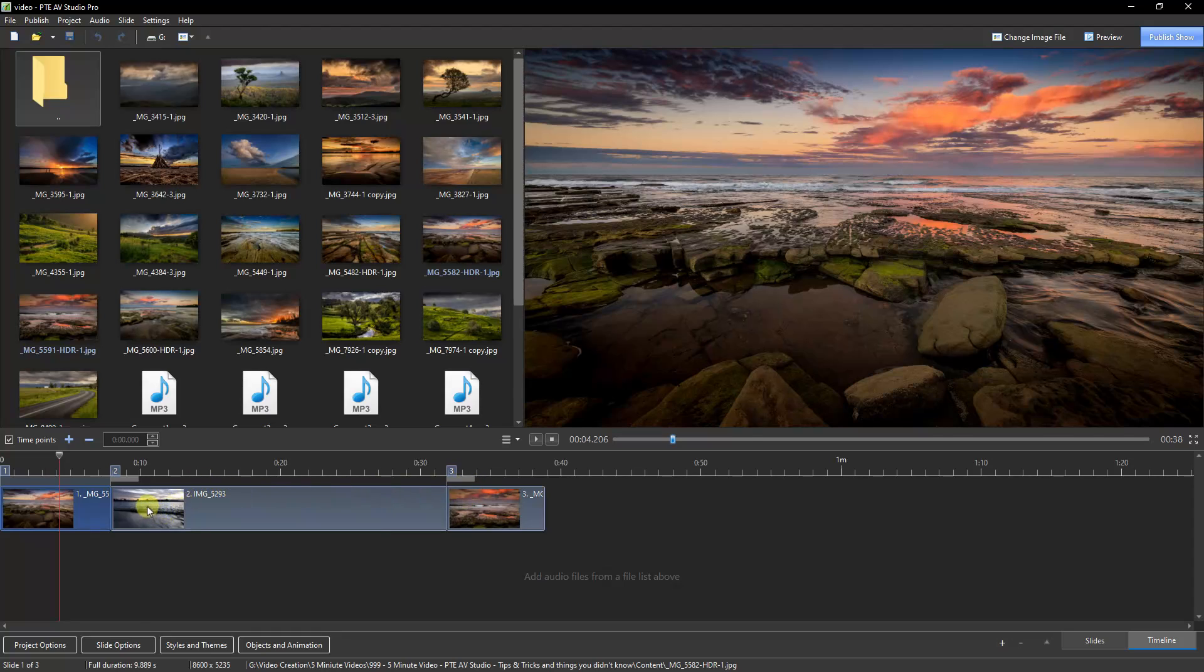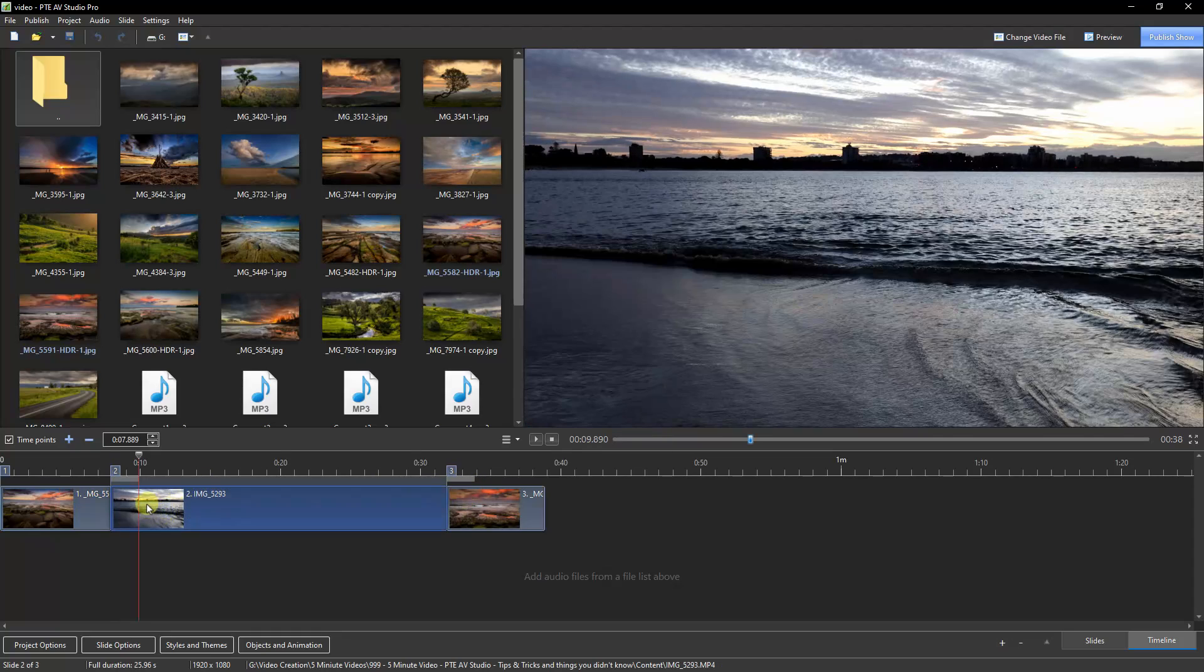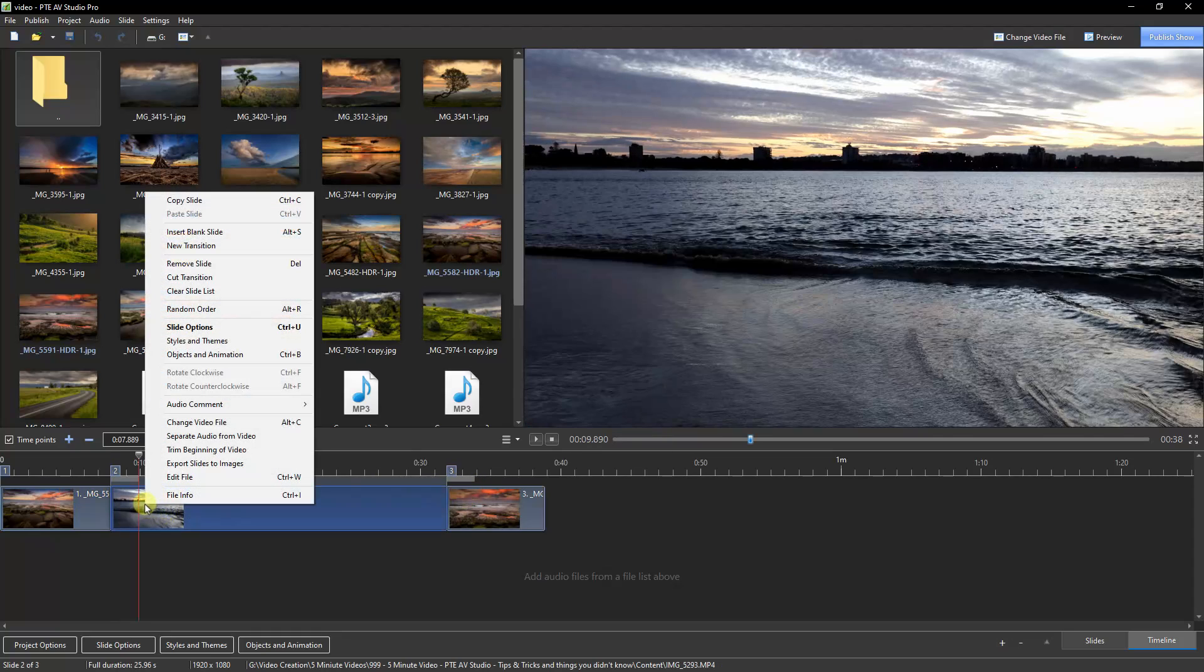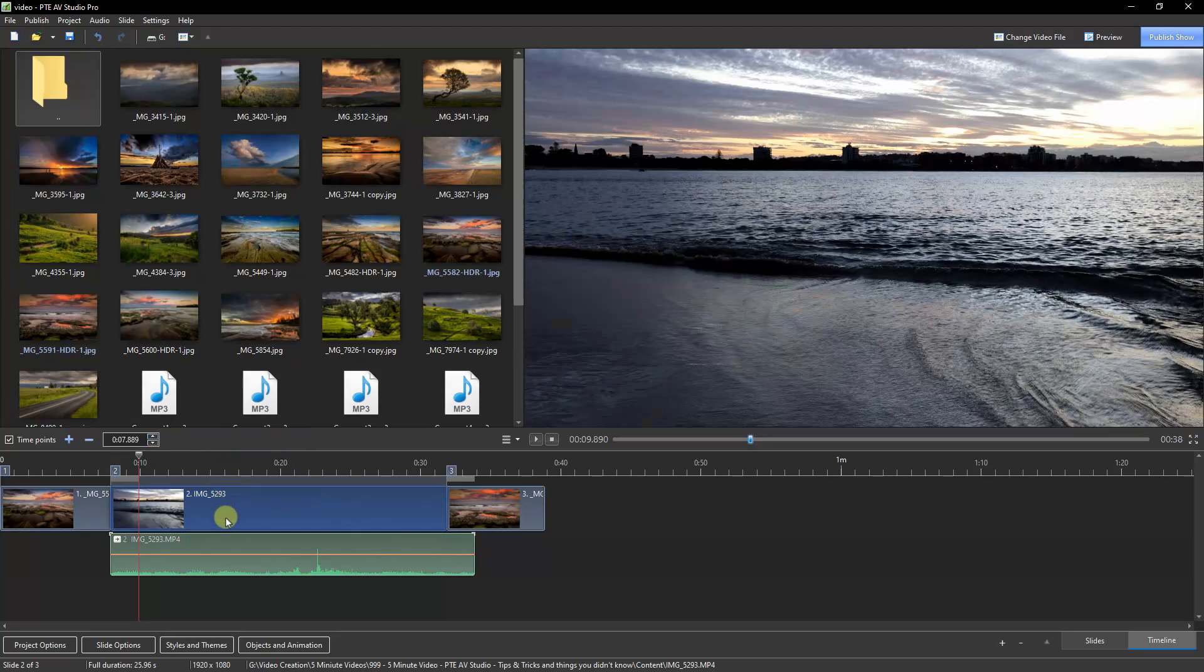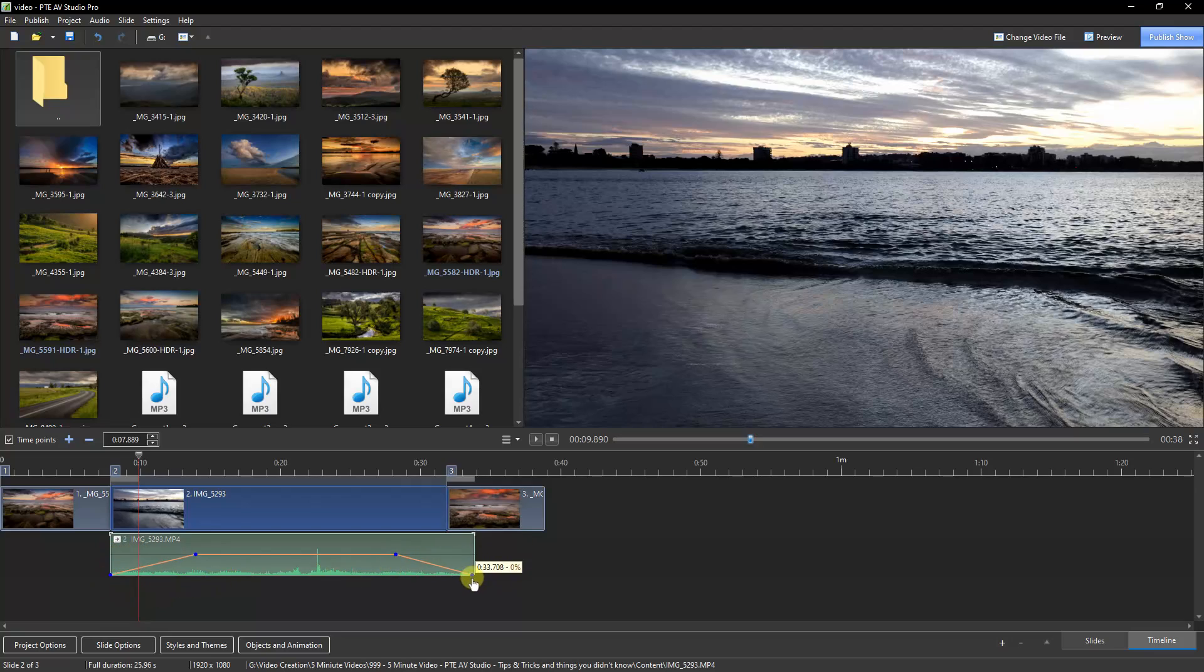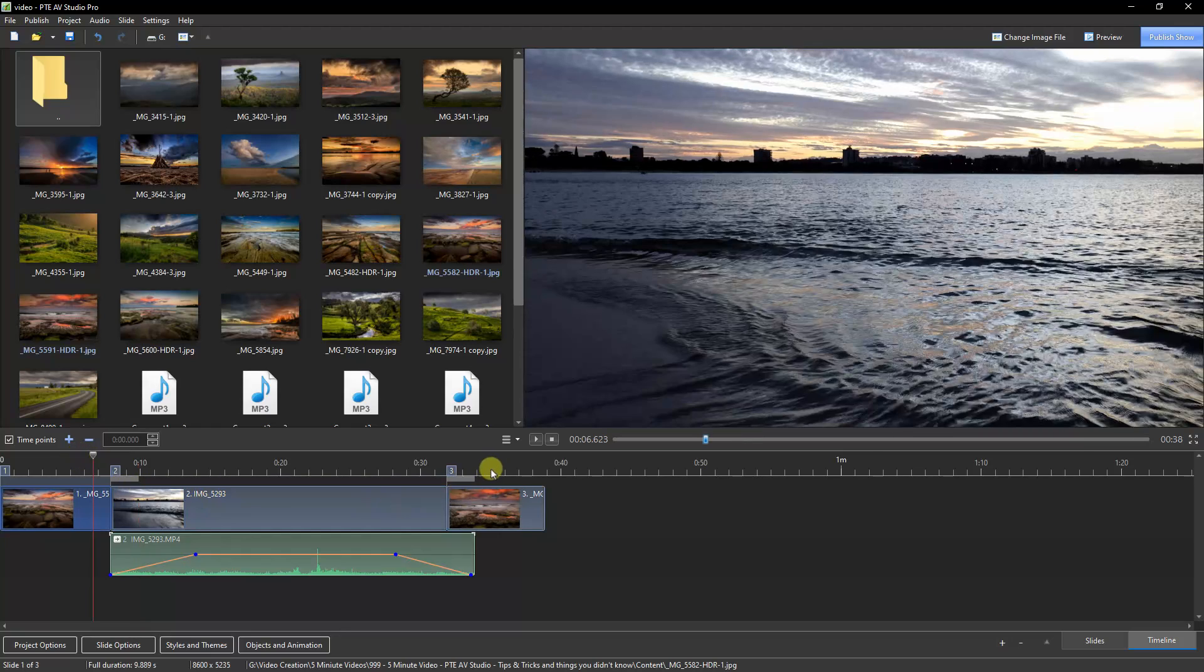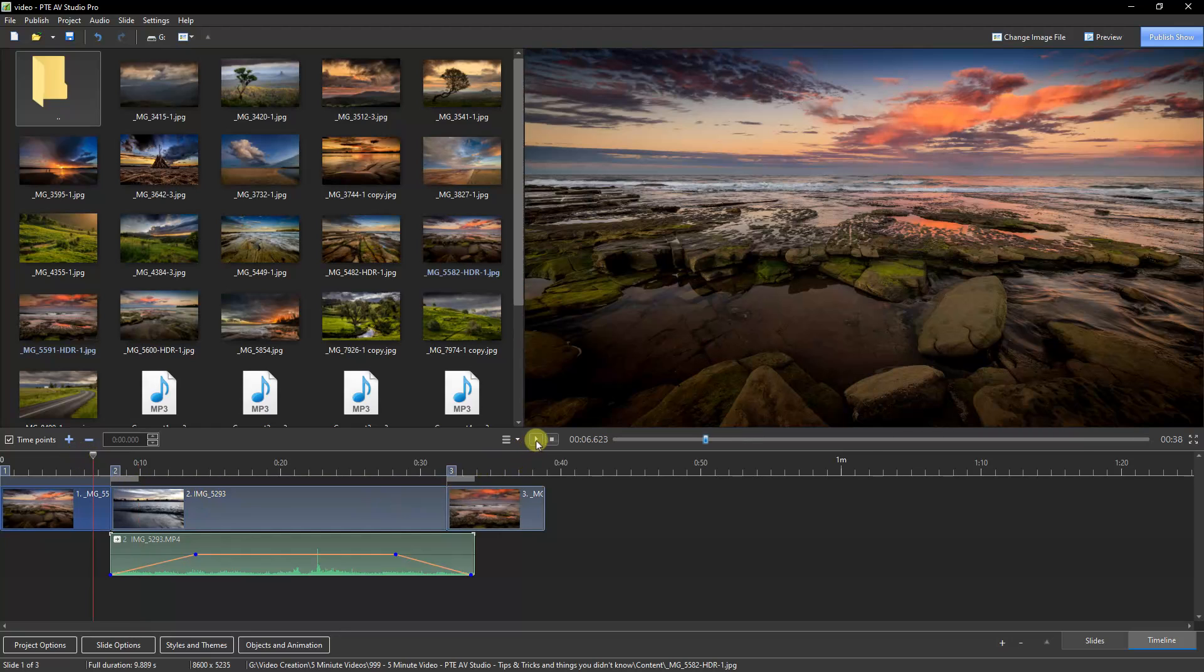But the easy way around this is to select the video, right-click and separate the audio from the video. Now I can just put audio key points in here and I can fade my soundtrack in and out and it's going to sound a hundred times better.